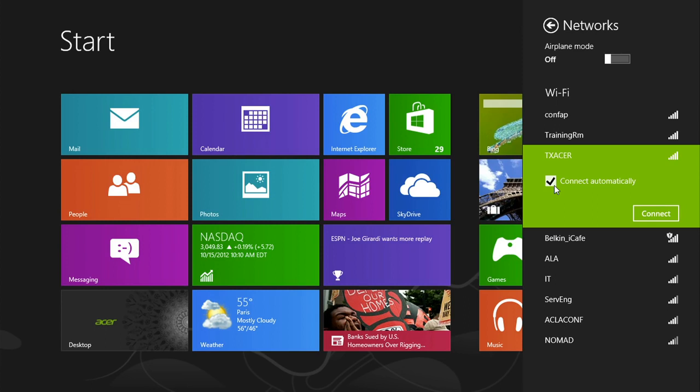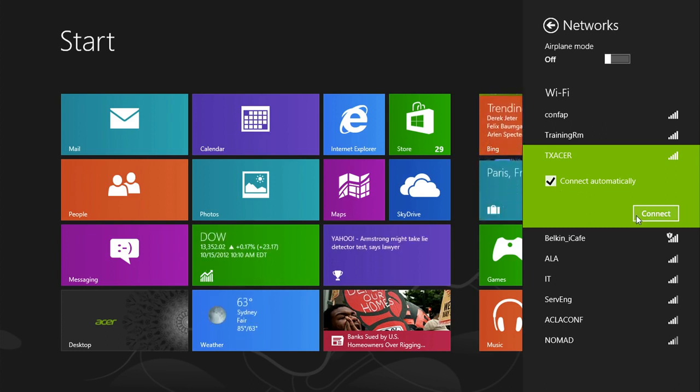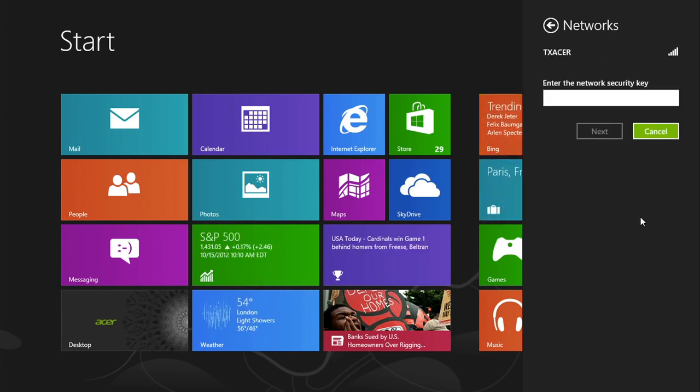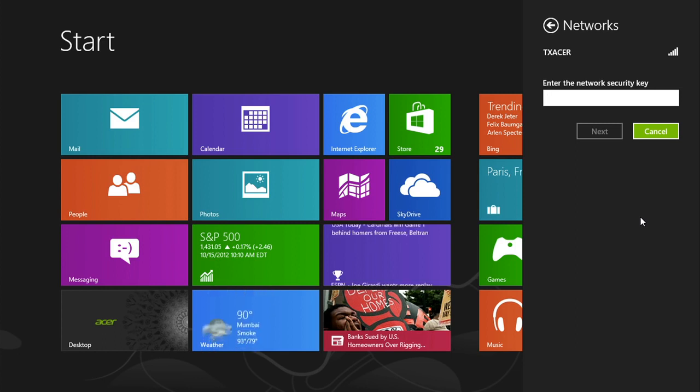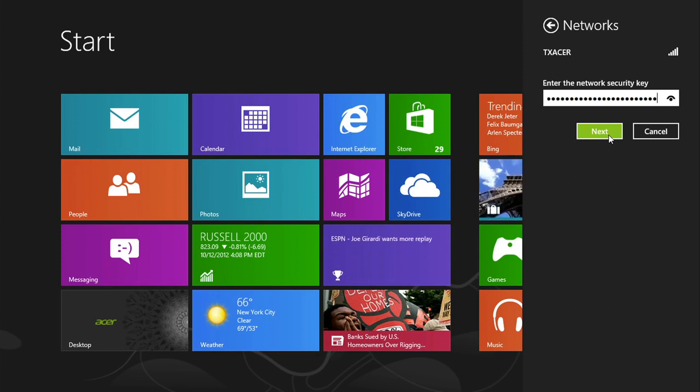If you don't want to do this, just uncheck the box. When you click connect, it'll come up with a window asking for the network security key, since it's a secured network. Type in the network security key you set in your router, and then click next.